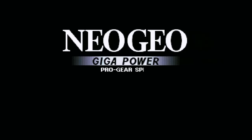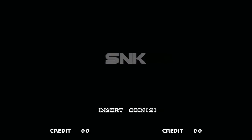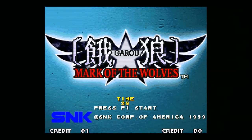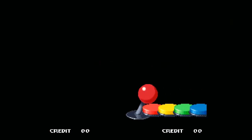For UniBIOS, do a search for it on the internet — you want version 2.3, it's very easy to come by. NeoGeo.zip is the BIOS file for the NeoGeo itself from MAME. Once you have that file, unzip the UniBIOS file, take the ROM out of it and move it into the NeoGeo.zip file, then put NeoGeo.zip in your games folder. Once you've done that, you should be able to play the game no problem, 100%.